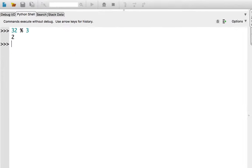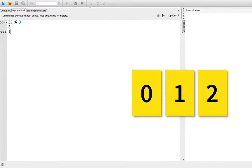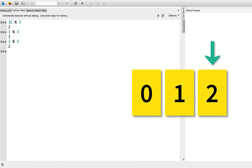For example, 1 modulo 3 is 1, 2 modulo 3 is 2, 3 modulo 3 wraps around back to 0.